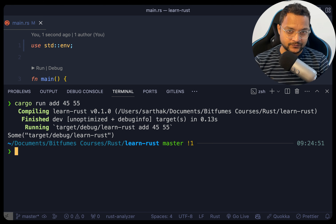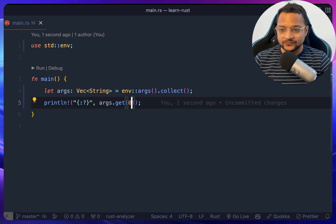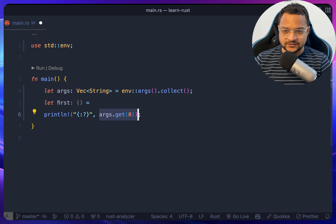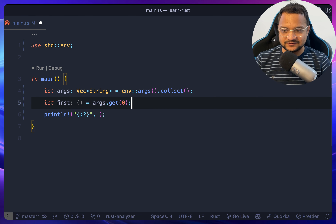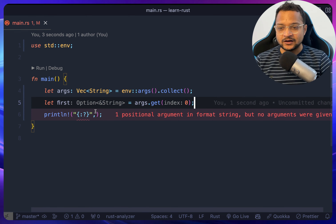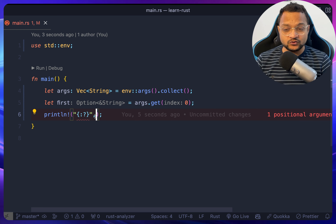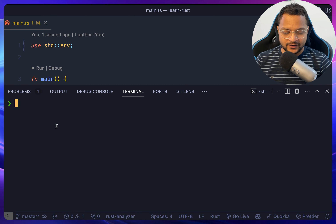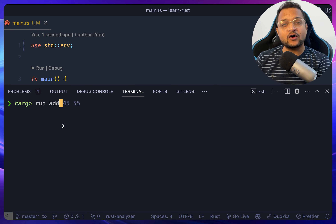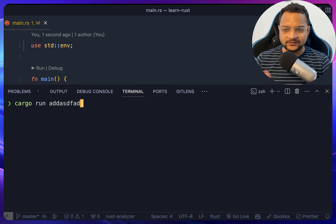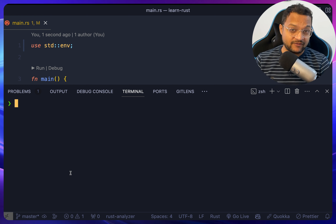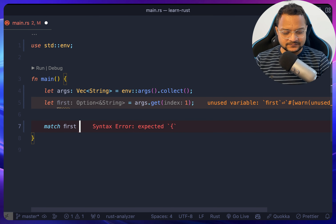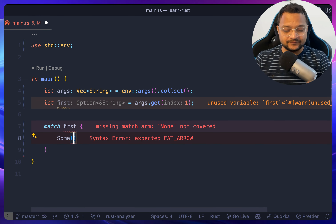One thing to notice — if we get index 1 as 'first', we're getting an Option. We can use this option to handle the command. If we have something after 'cargo run' we should act on it, otherwise say 'command not found'. So we need a match on 'first': if Some(cmd), we proceed.